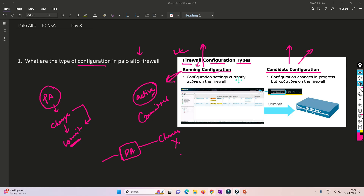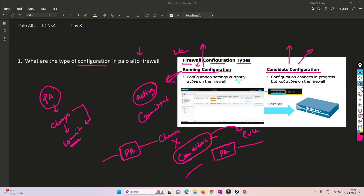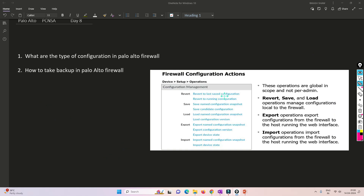Candidate configuration is when you have logged into Palo Alto firewall and made changes but those changes are not yet implemented. This configuration is not enforced on the traffic going through the Palo Alto firewall. For example, if you created a rule but haven't committed it, that rule will not be applied to traffic. Candidate configuration is not committed; running configuration is already committed.